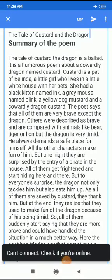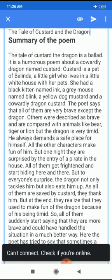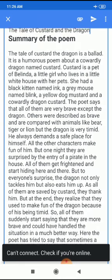Good morning students of class 10th. Today we will take the revision of the Tale of Custard and the Dragon. First of all, I am telling you the summary of the poem.